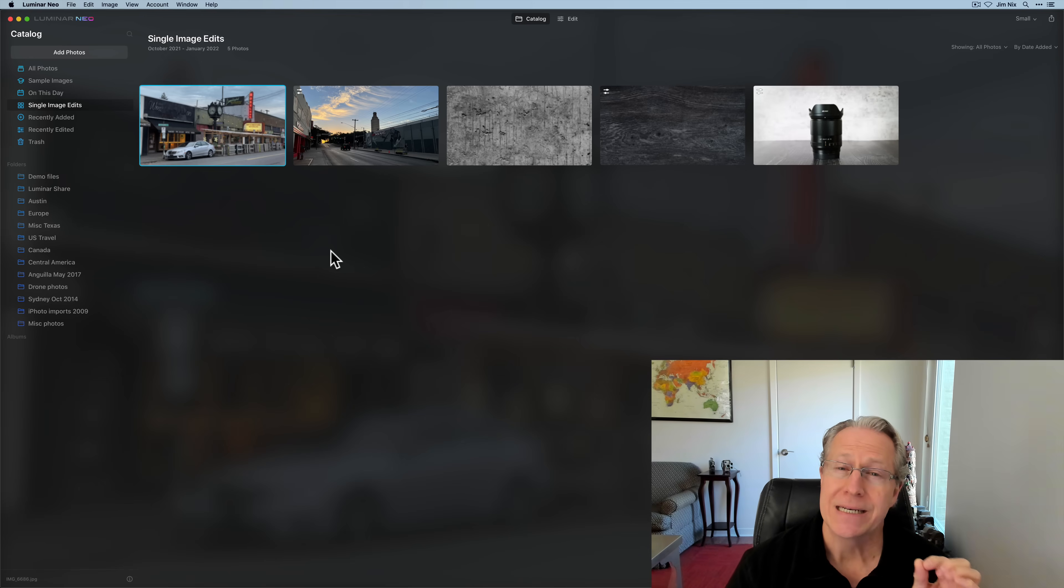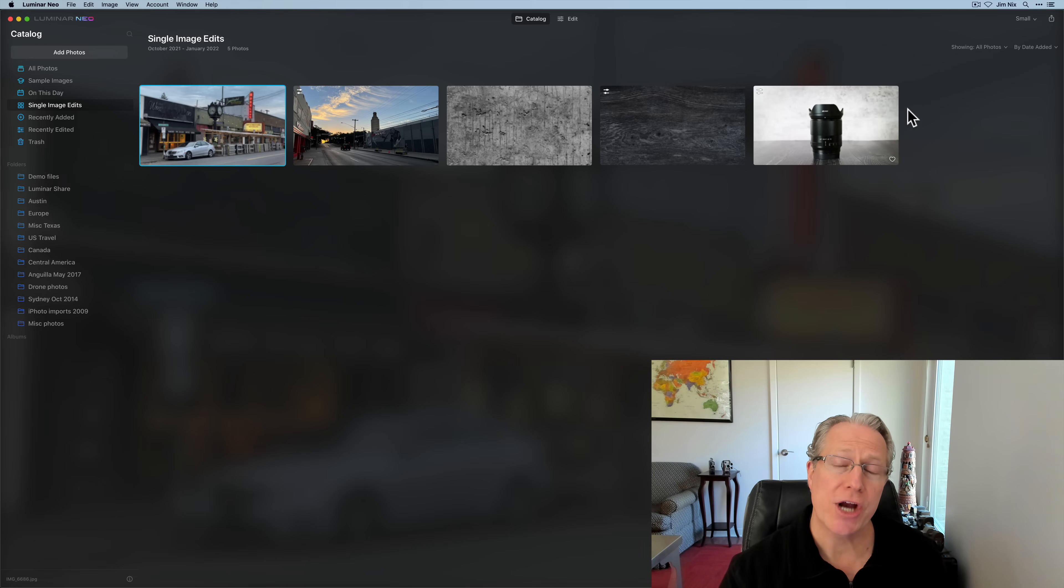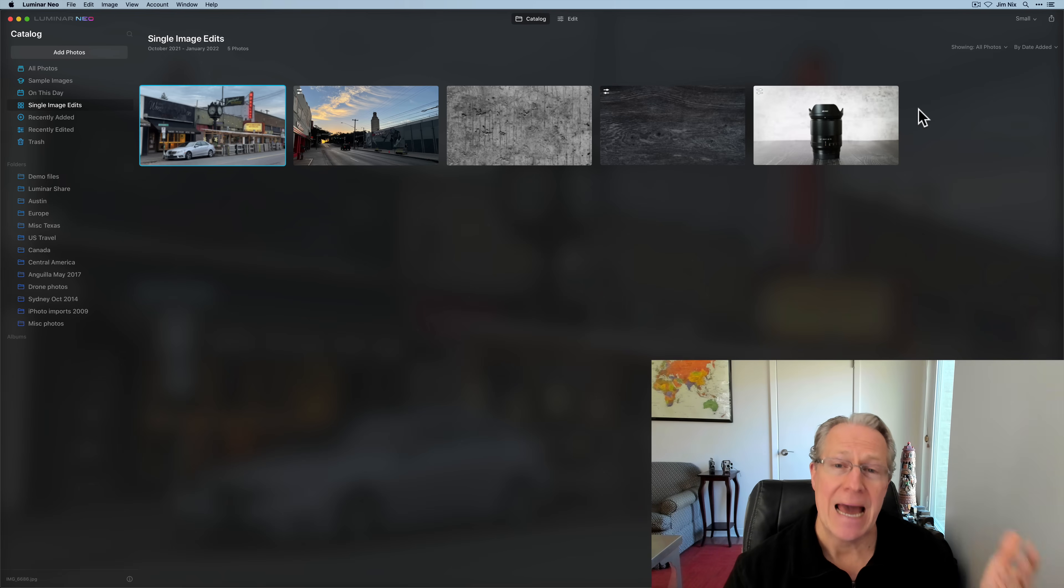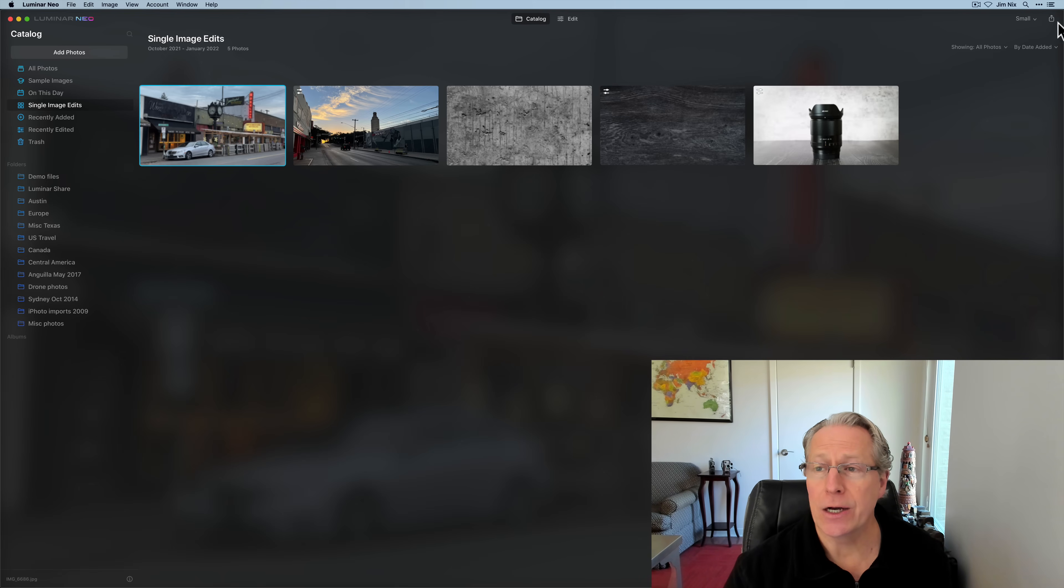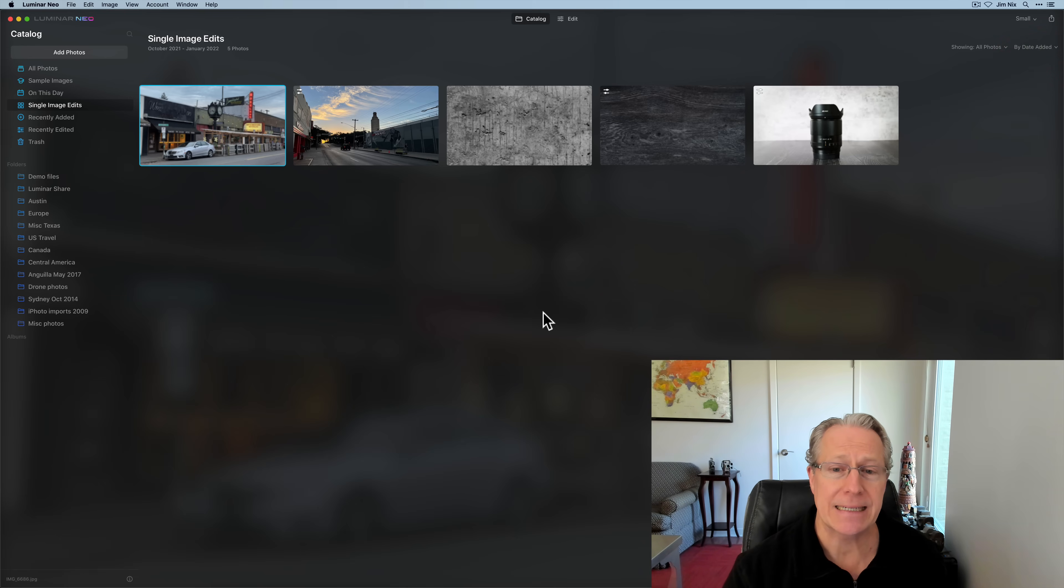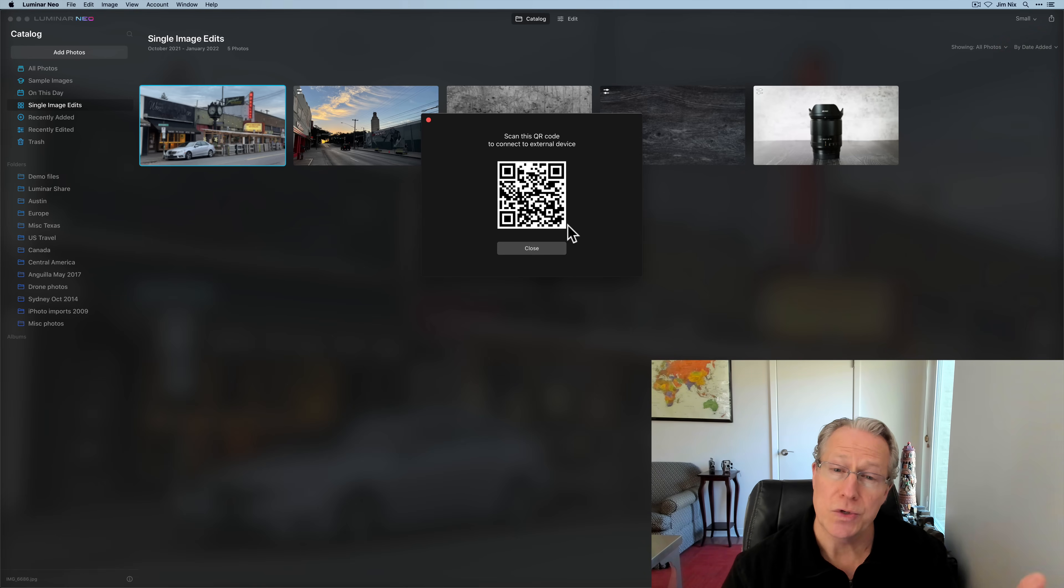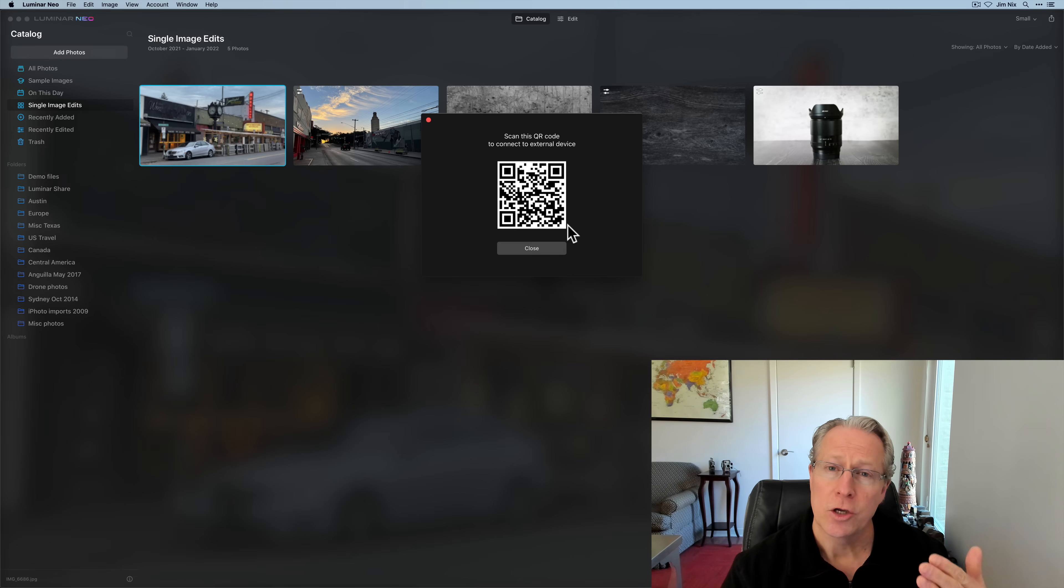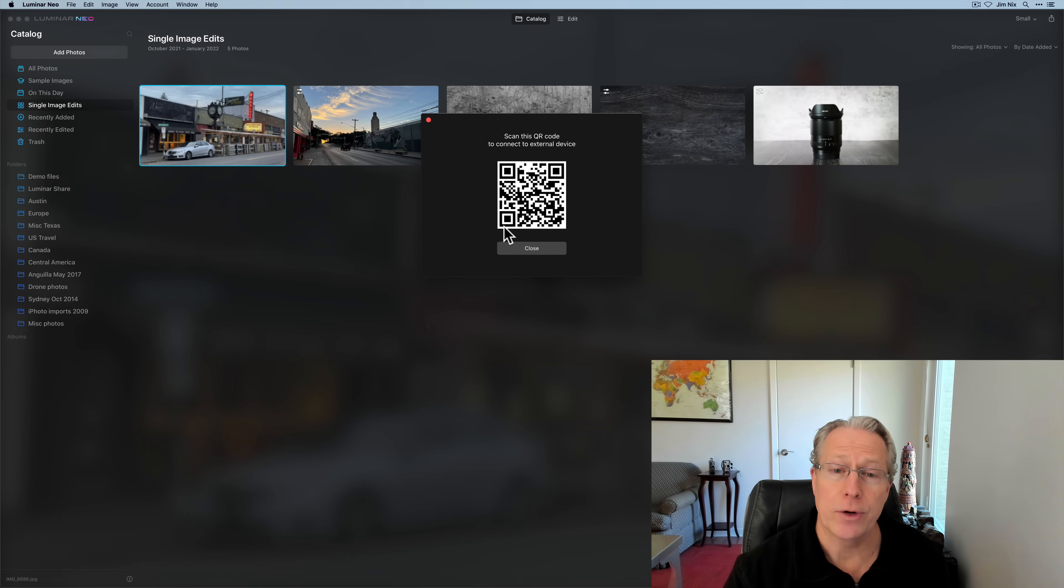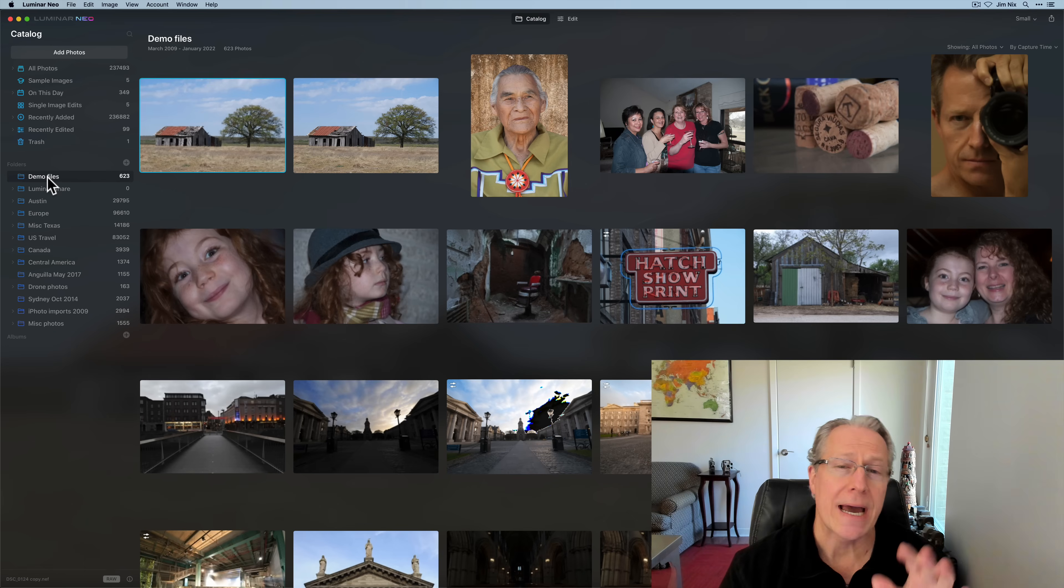There are also the ability to add single image edits. You can just click on that folder and add photos and then go grab a photo, and it will drop that single photo in there. That would be in case you don't want to use the catalog or library features within Neo. One other way to get photos into Neo is via Luminar Share, and that is designed to take photos from your mobile device and bring them into Neo. You click on that little export arrow, and then you click on connect, and it will give you a QR code.